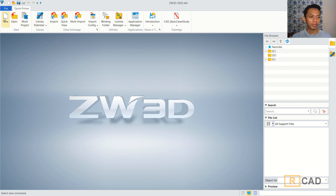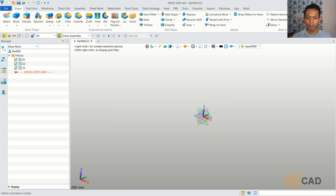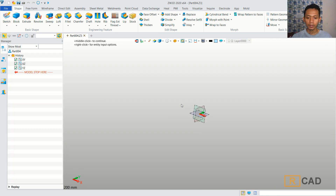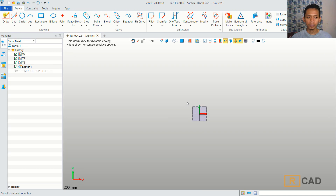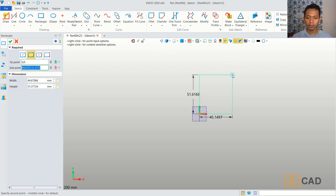First, we can create a new part. Then I will click Sketch. We can choose a blue plane. Next, you can use a rectangle object. We can create a rectangle from this point into here.